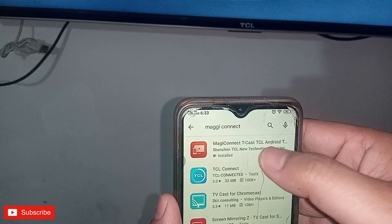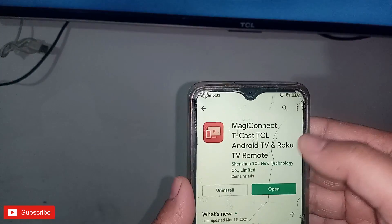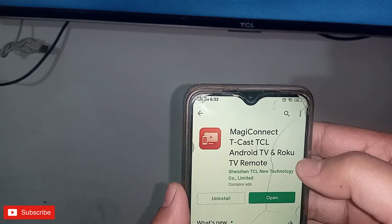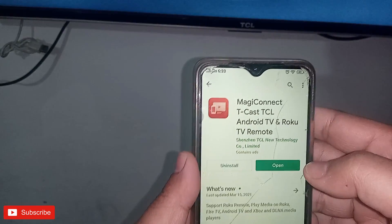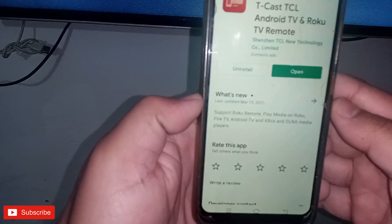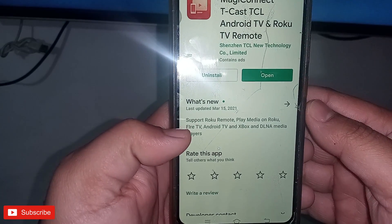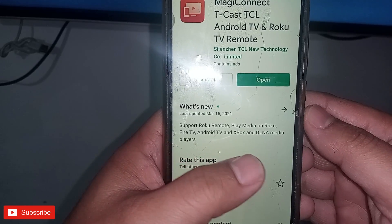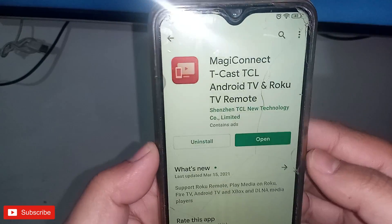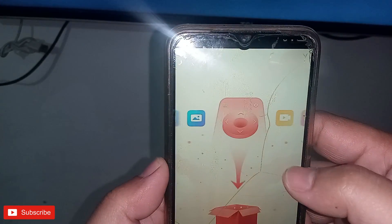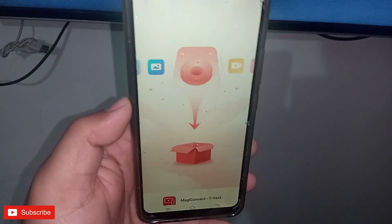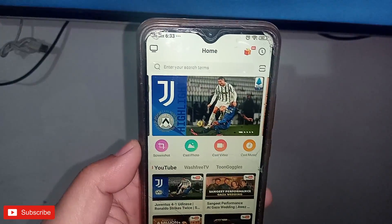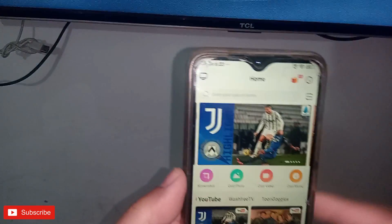This is Magic Connect tCast — TCL Android TV Remote. It is used for Roku remote, play media, Roku Fire TV, Android TV, and Xbox, among other features.